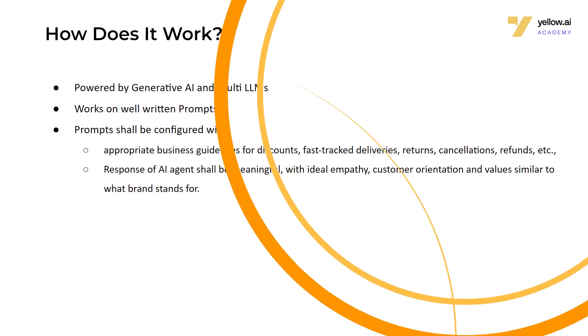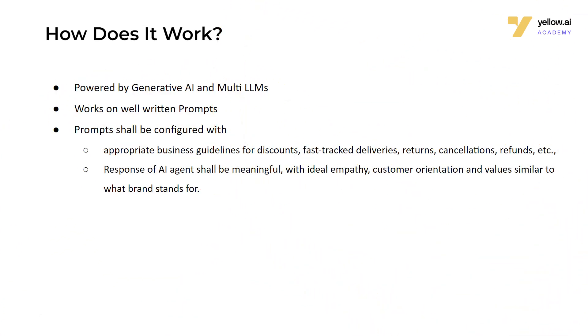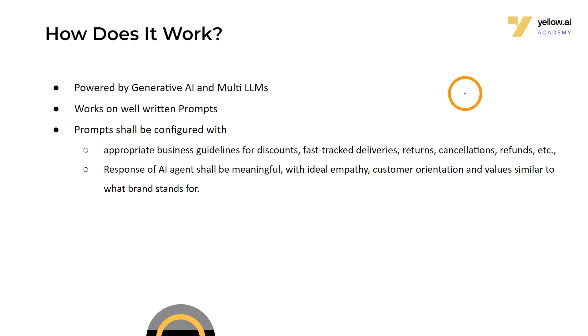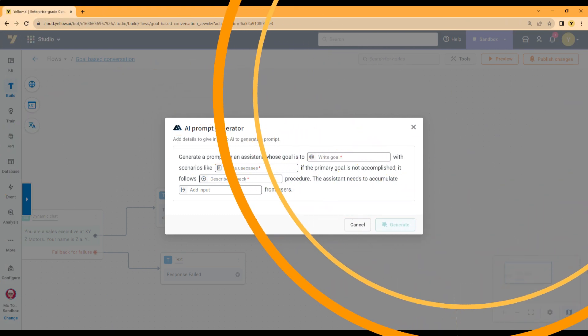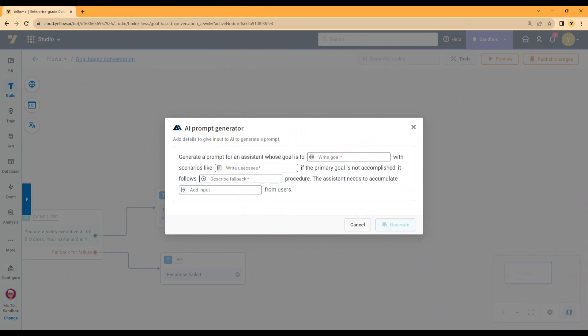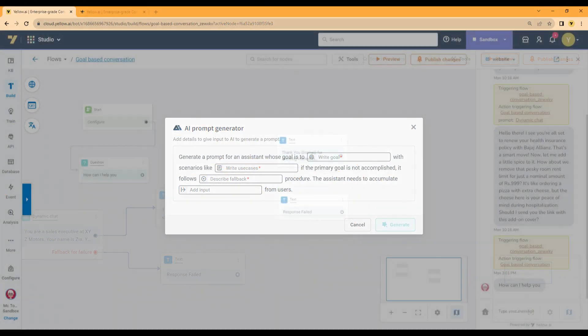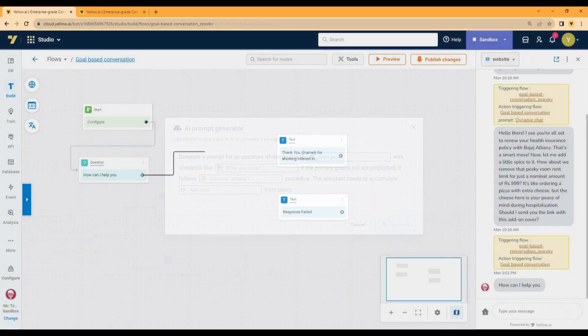The node uses a large language model. By default we are using GPT for large language model. You can add any LLM account and use it with this node. For efficient functioning of the node, we need to write effective prompts. Dynamic Chat Node offers generative AI-powered prompt generator, which makes it easy for anybody to write prompts.